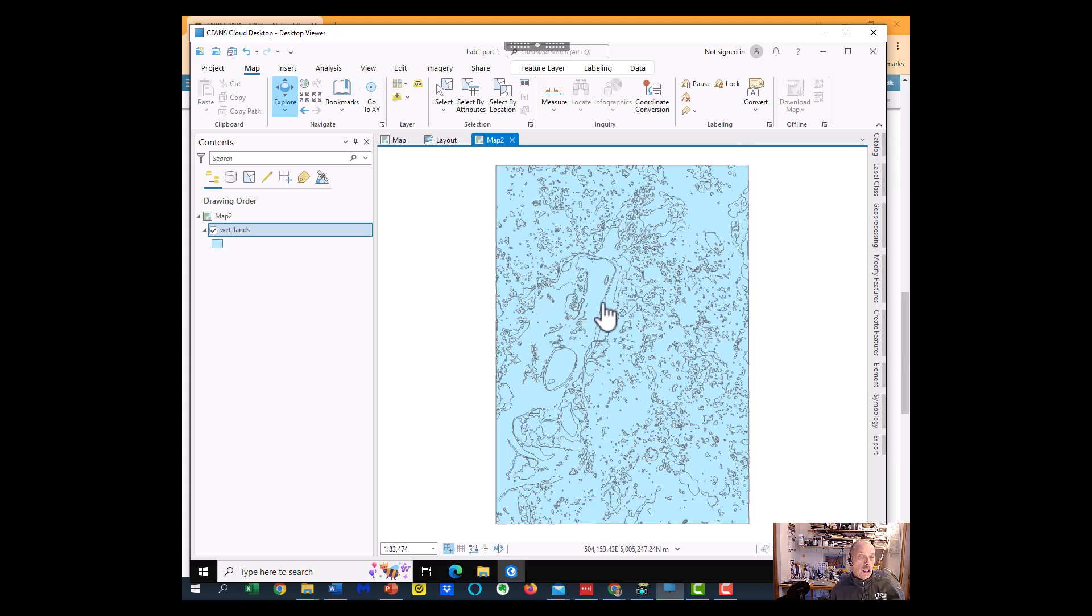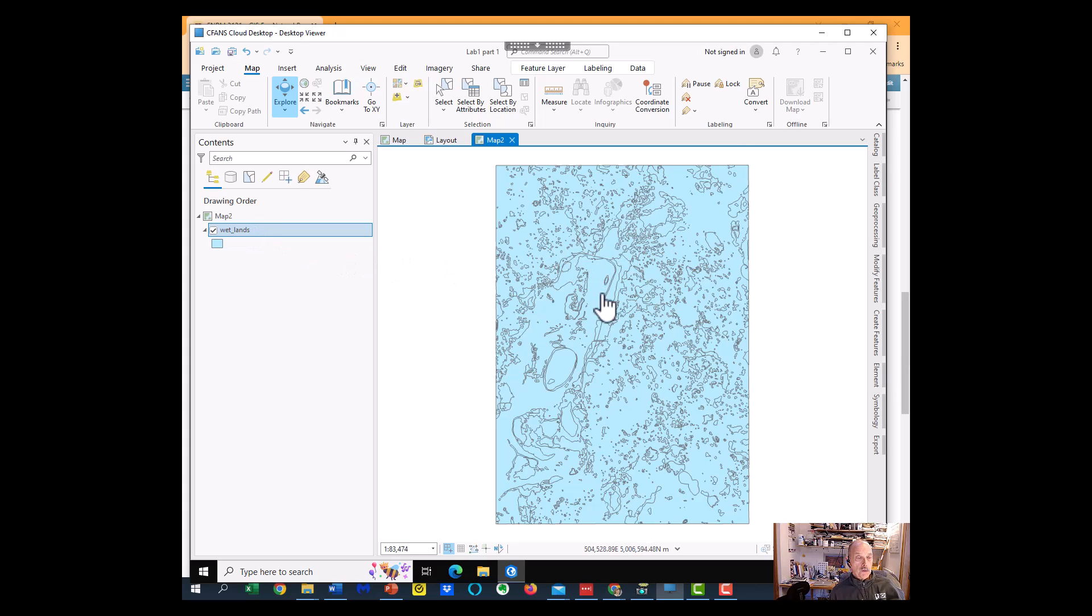But we're showing them all in the same color. So part of this lab is to try and teach you how to show things in different colors, unique values, each in their own color.